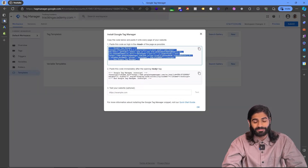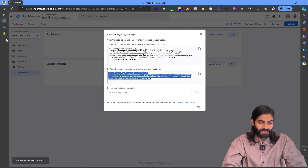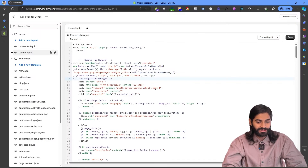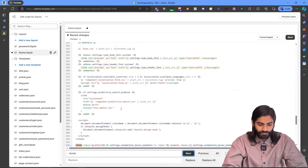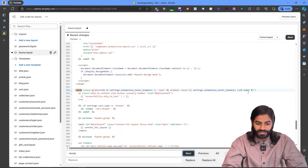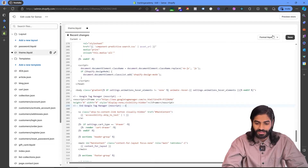We need to do the same thing for the body snippet, so let's copy the body snippet. On our theme file, let's search for the opening body tag. For me, the opening body tag is on line 294, so I'm just going to create some space here and paste the code. Let's hit Format Liquid and hit Save. By doing this, we have added the Google Tag Manager container on all the pages of the website.